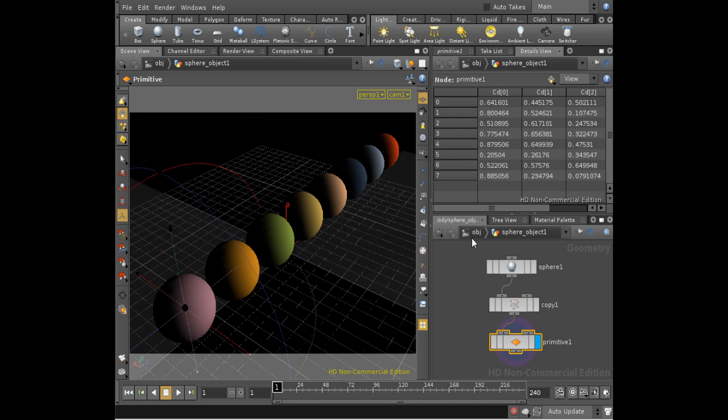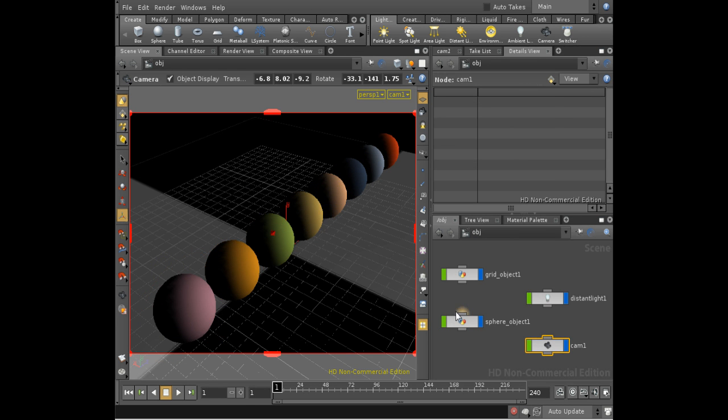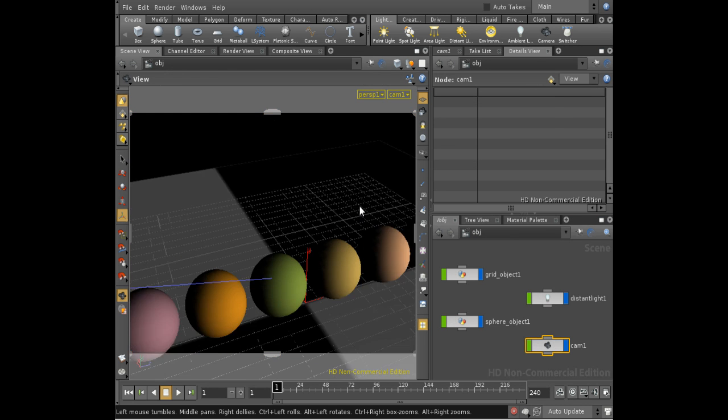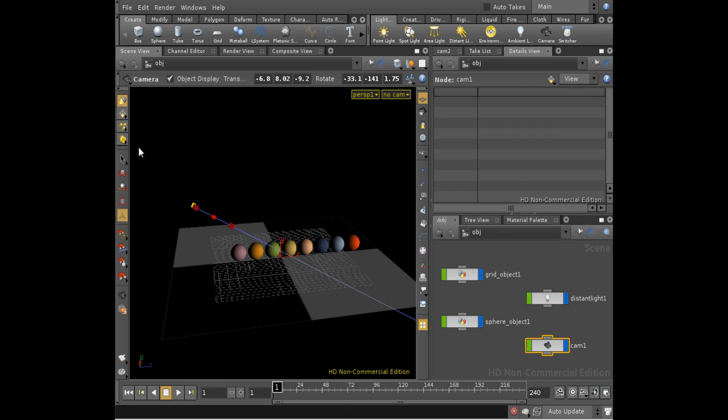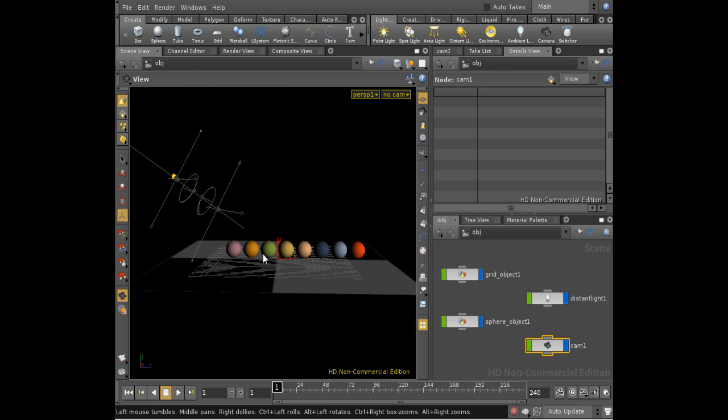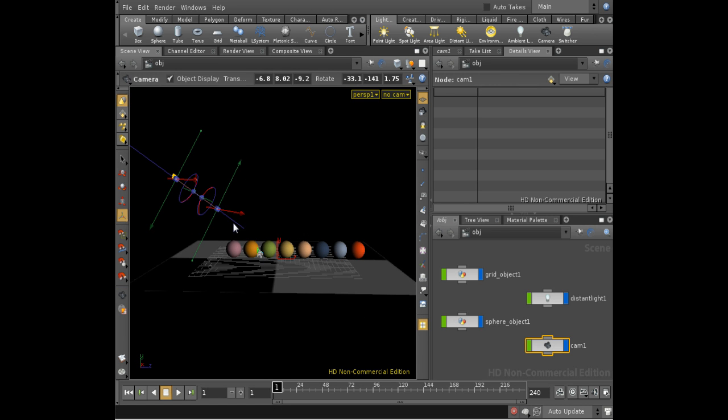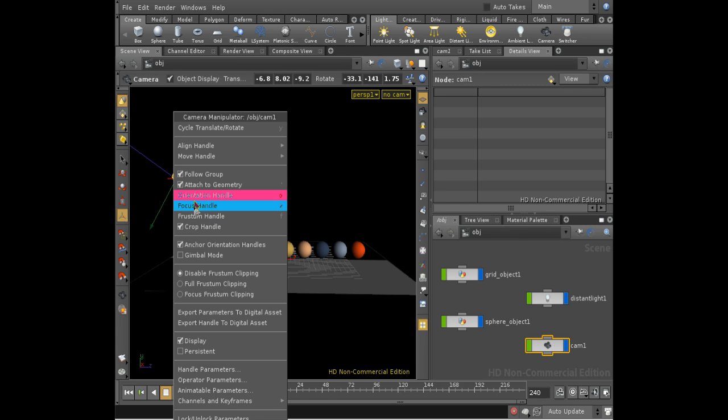So enabling depth of field is a two-step process. The first step, we need to select our camera and move the view around so that we can see it. And make sure that this select handle is selected. Use a different handle to start with, which we can find by right-clicking on the camera. You can see we're given a choice of three handles: the orientation handle, which is the one we're showing at the moment, the focus handle, and the frustum handle.